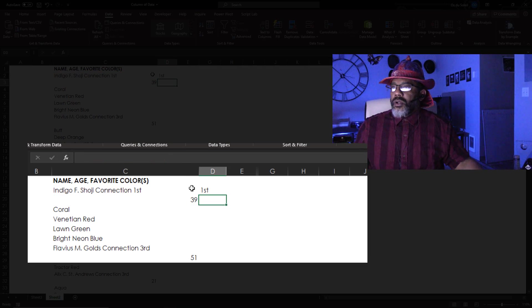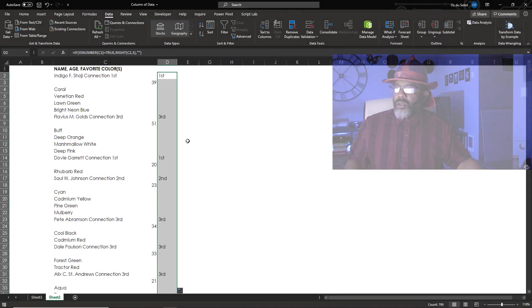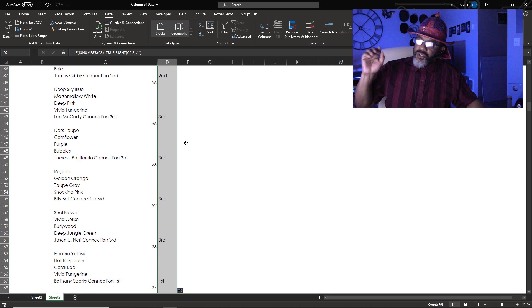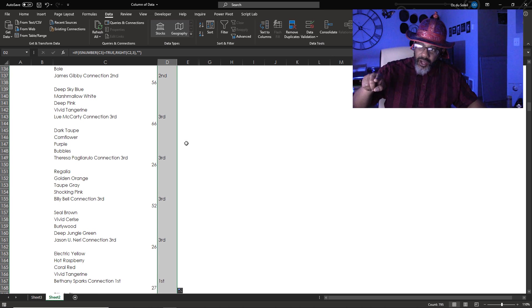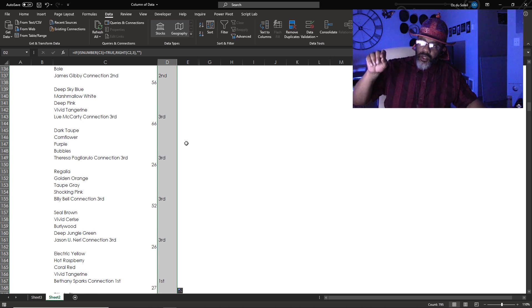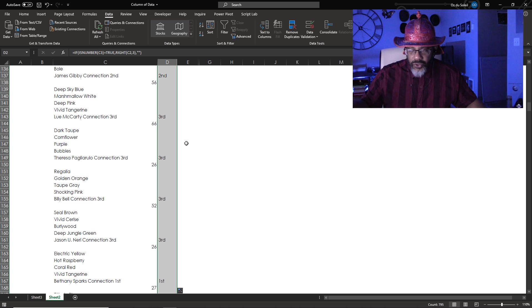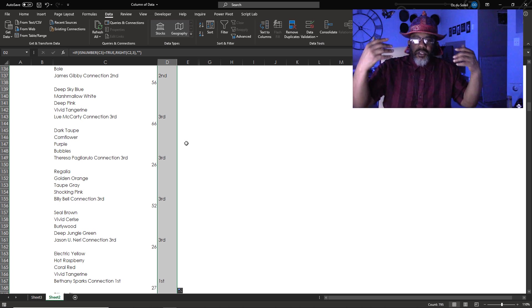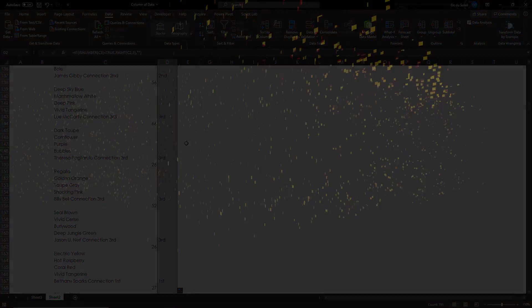Enter. Double click. All of our first, second, third connections are there. We could copy, paste as values, sort, tally what we want to tally.